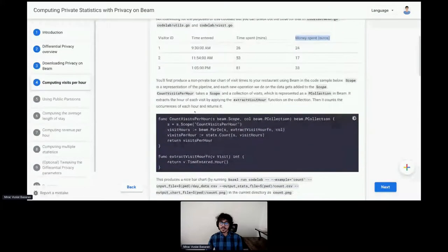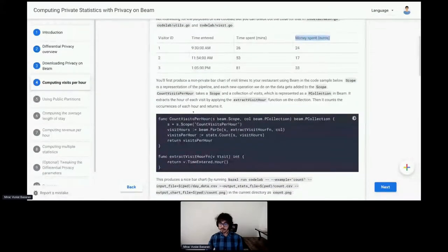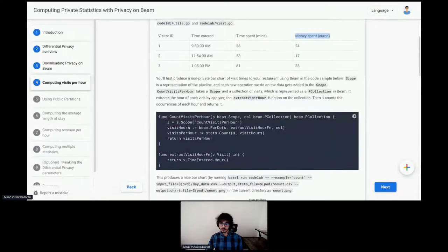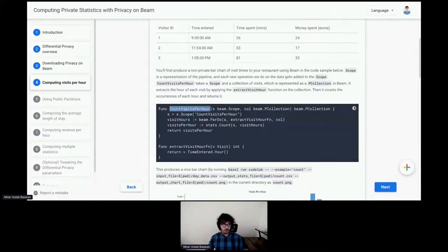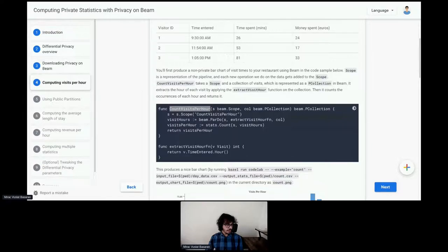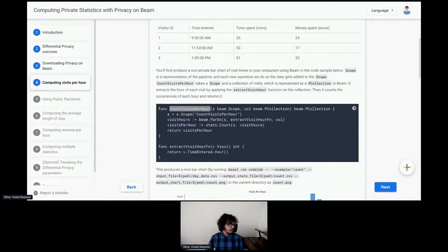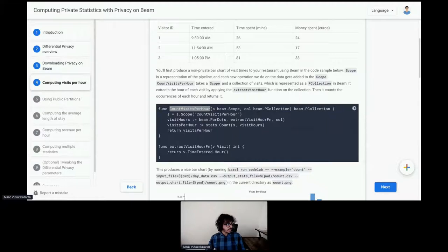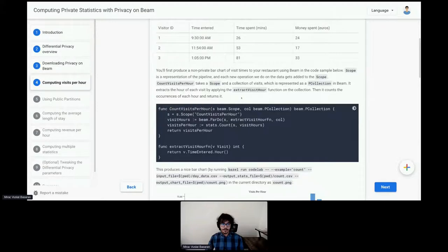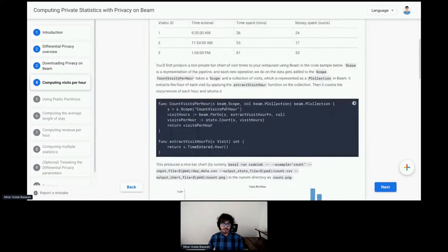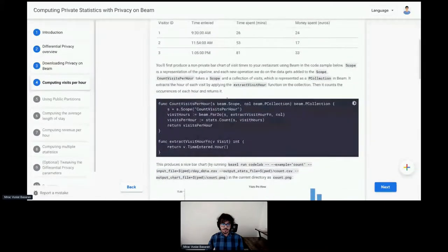Let's say you have this data set of visitors. You have a visitor ID for each visitor. You have time entered, how much time they spent in the restaurant, and how much money they spent. For this example, we are just interested in computing visits per hour. So, let's talk to the non-private pipeline, non-private version. That URL is the one with the recording, and this is the URL for the material on the screen here.